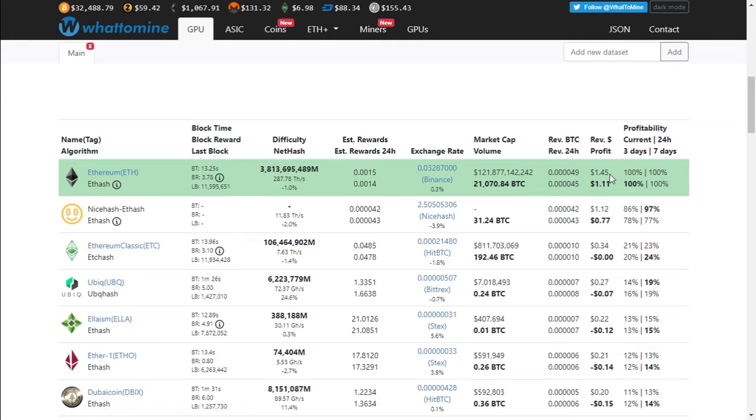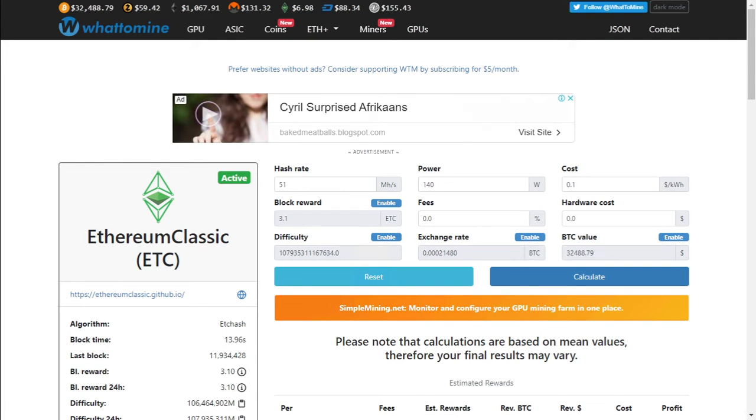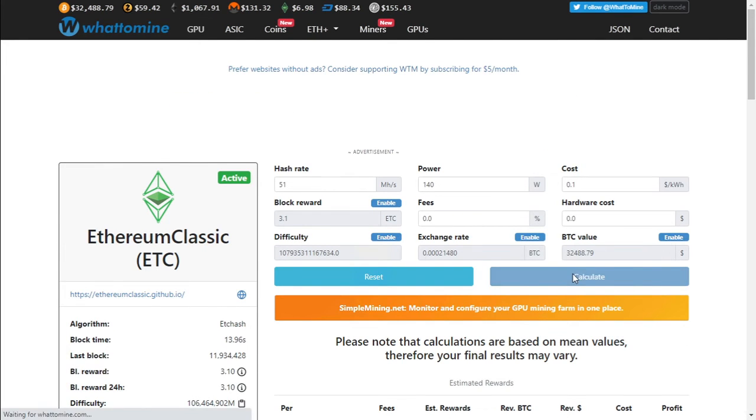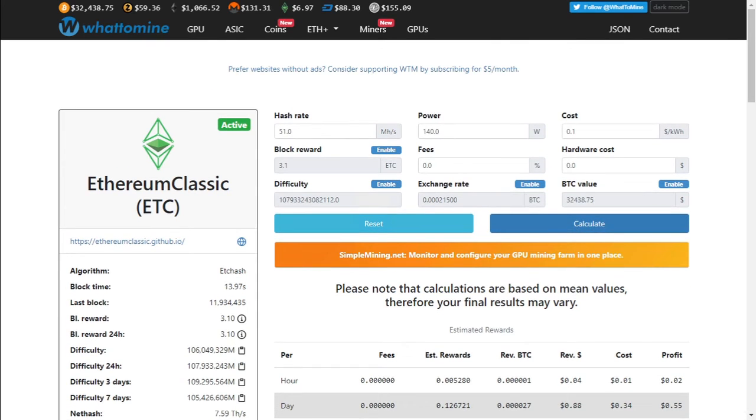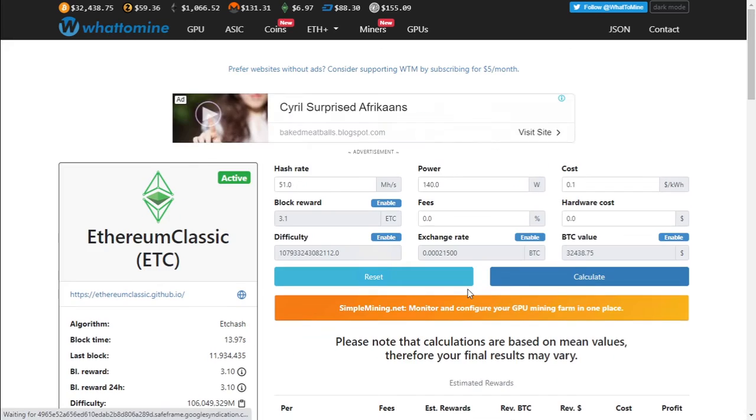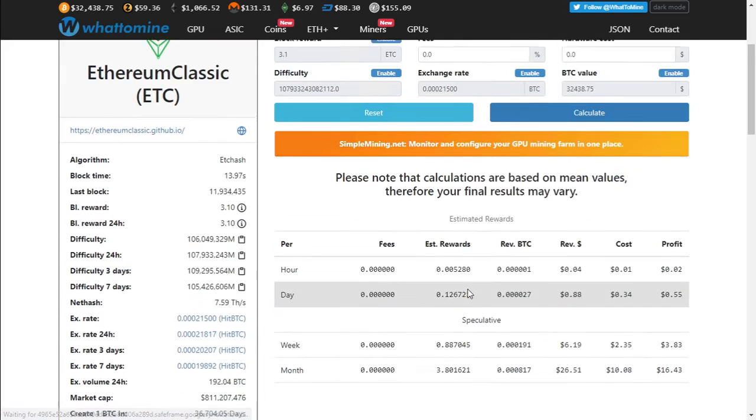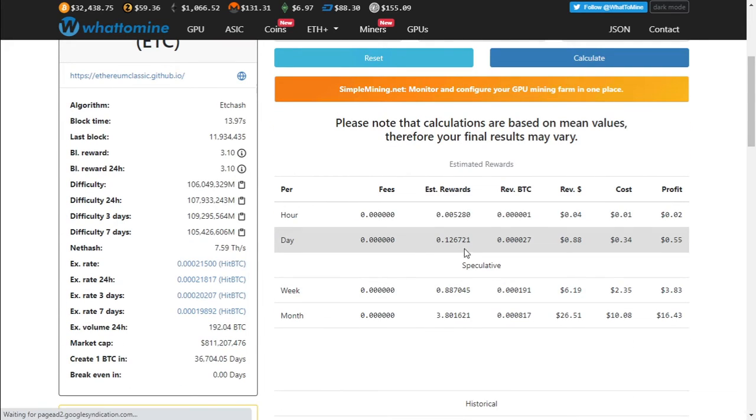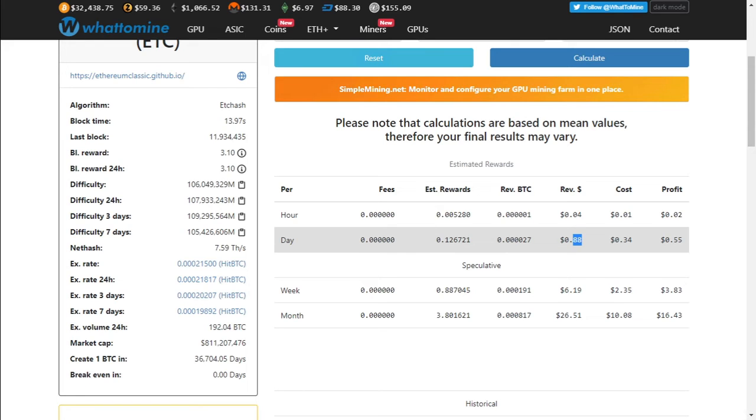Not going through the NiceHash. 51 megahash at 140 watts. Calculate. We're earning about 12% of a coin. Revenue is about 88 cents, electricity cost is 34 cents, and your profit is about 55 cents.